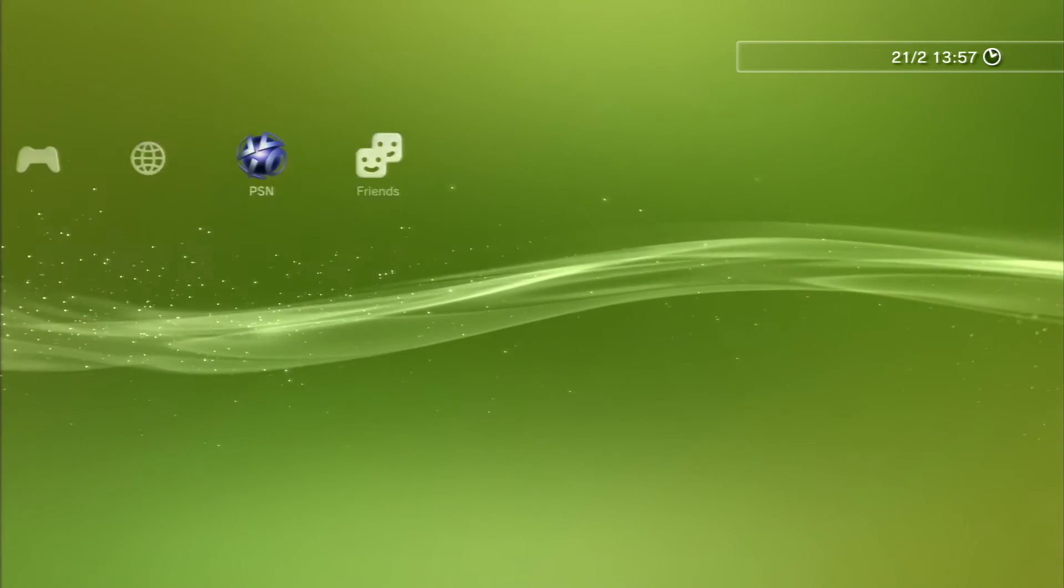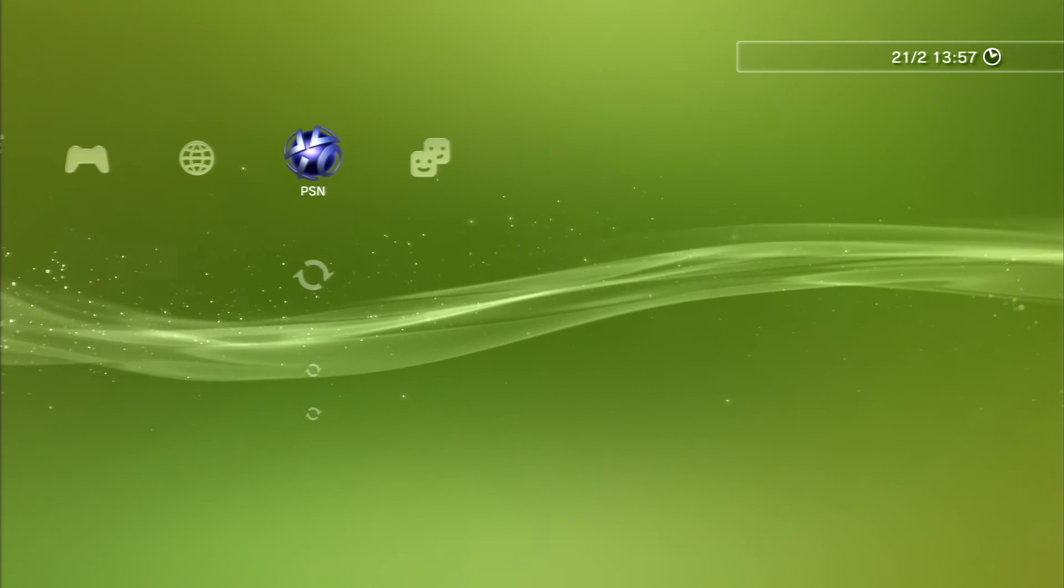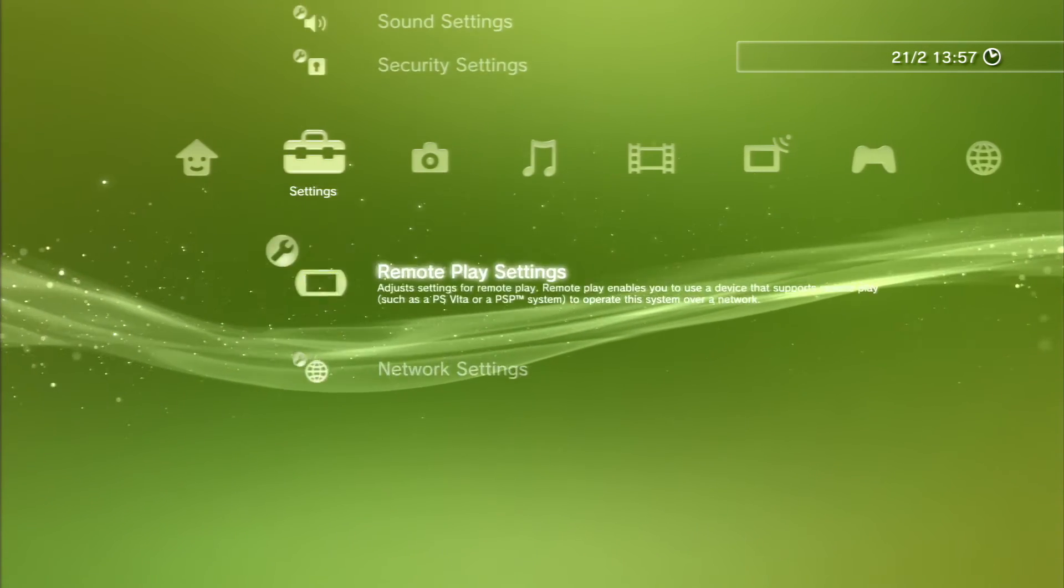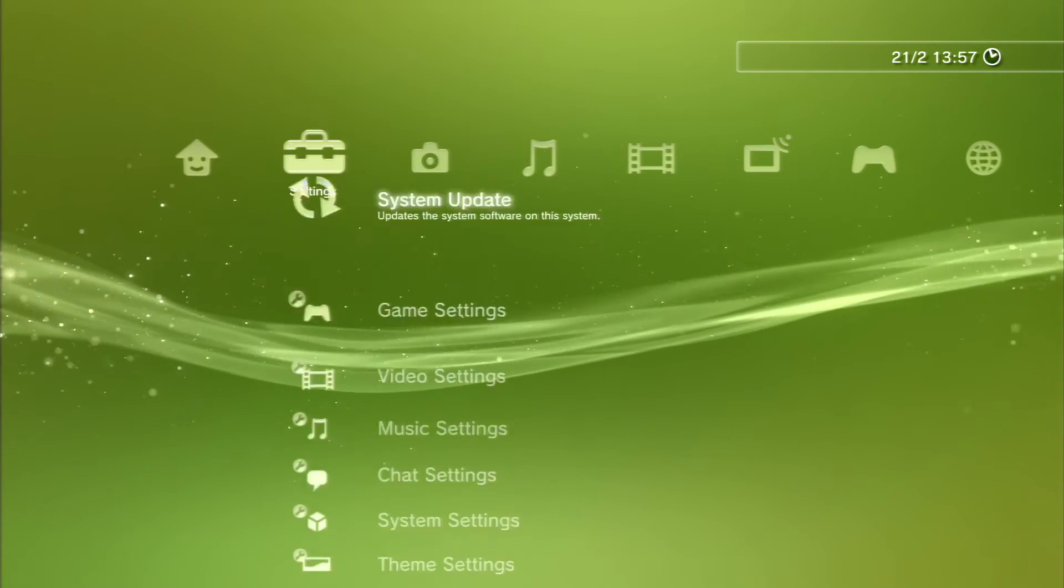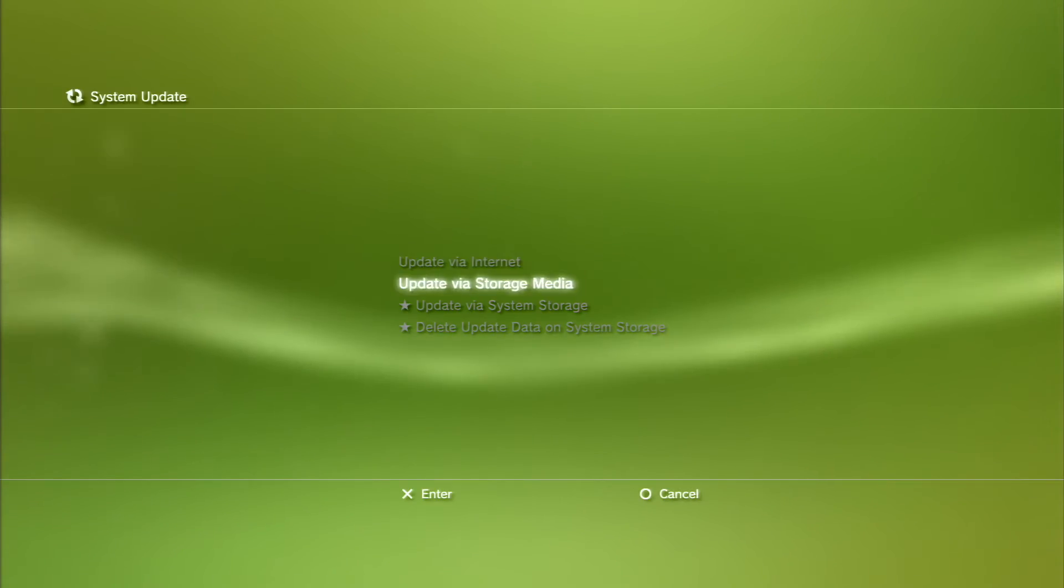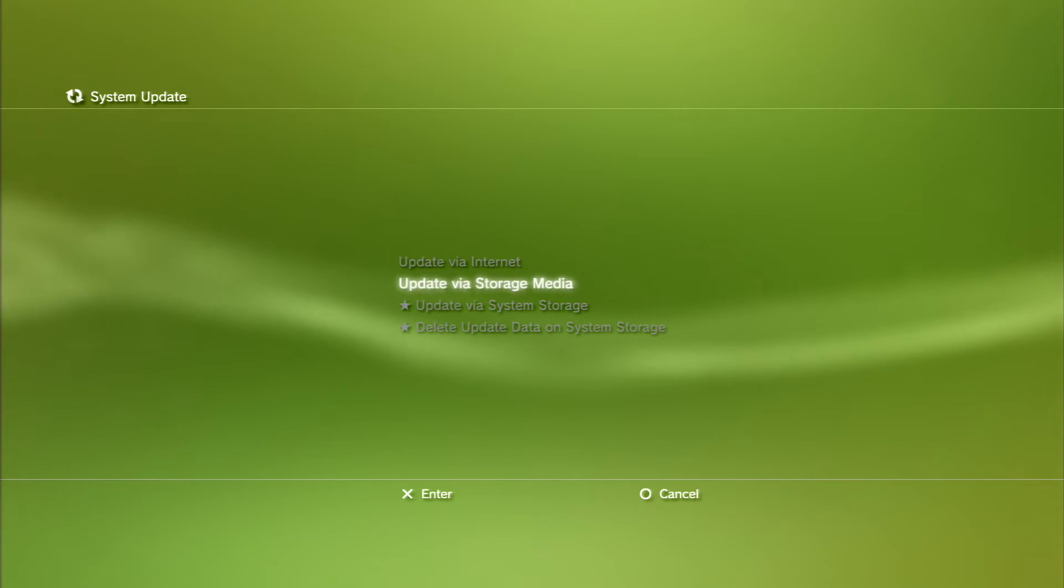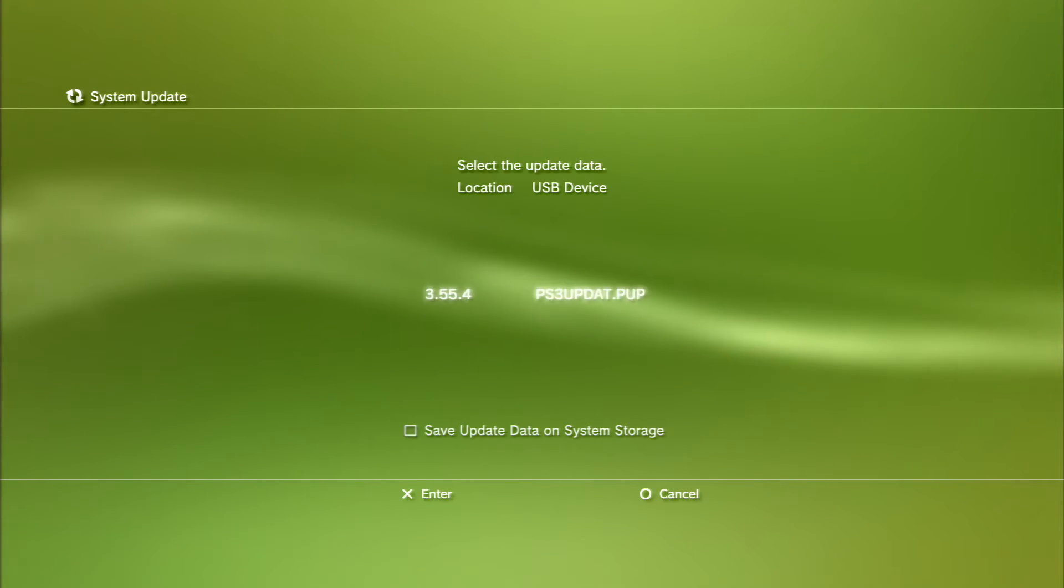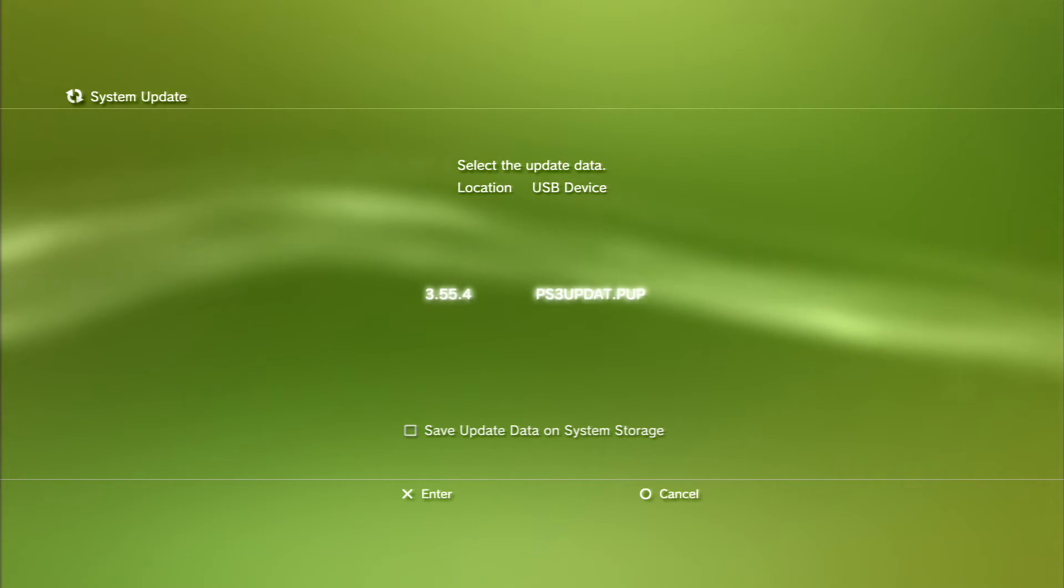First of all, you have to sign off and I did that already. Now what you have to do is go to system update and obviously put your USB stick in the most left slot, because that is really important. As you can see, update via storage media. You're going to select this.